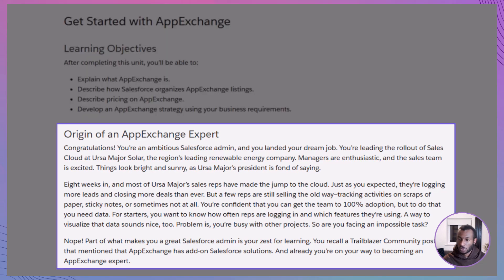Imagine this: you're the new Salesforce admin at Ursa Major Solar, a renewable energy company. You've just rolled out Sales Cloud and adoption is going great — well, mostly. Most reps are thriving in Salesforce, but a few are still scribbling notes on paper. You want complete adoption, and to get there you need data — like who's logging in, how often, and what features they're using. Building something custom is possible, but you're already balancing multiple projects. This is where AppExchange comes in — your shortcut to finding ready-made solutions that extend Salesforce functionality without reinventing the wheel.